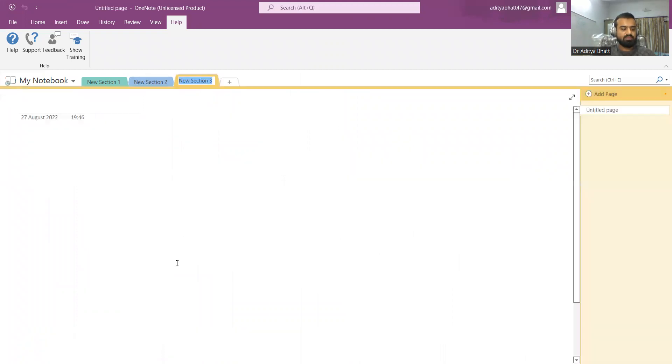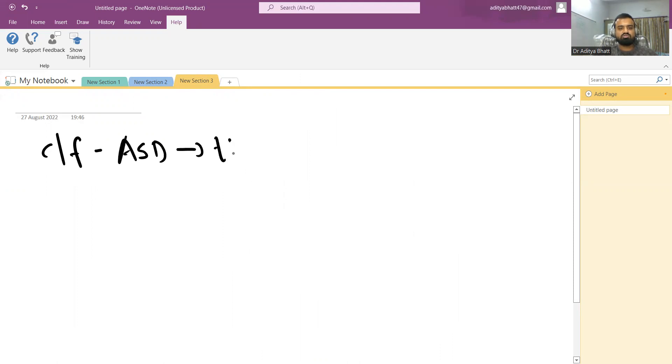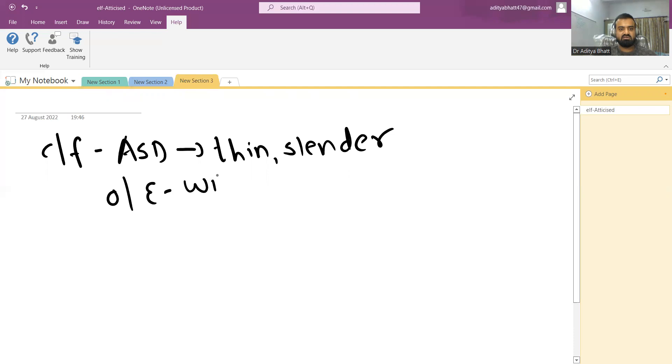What clinical features do you see? Usually in a patient with ASD, the child is usually thin and slender. On examination, there is wide fixed S2.